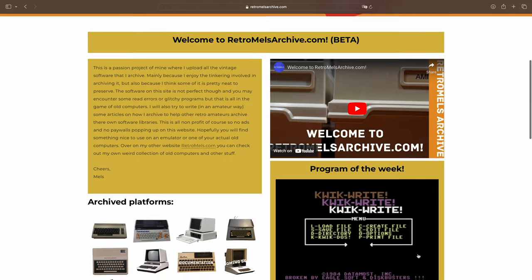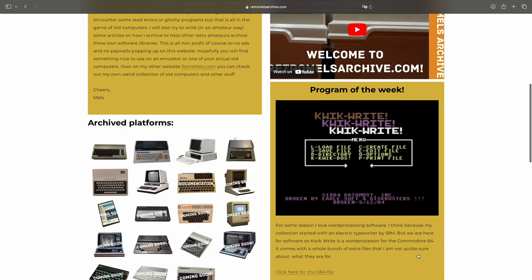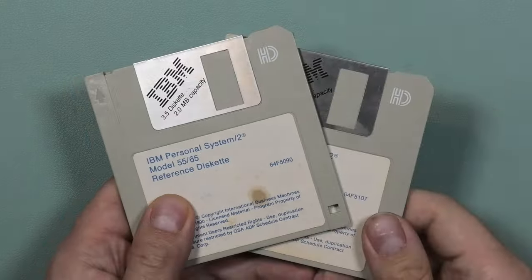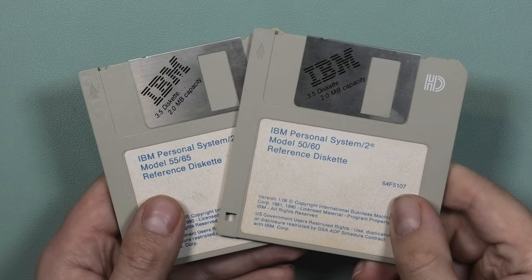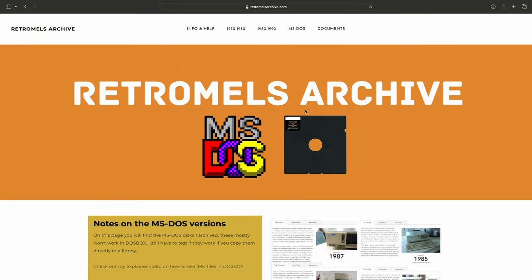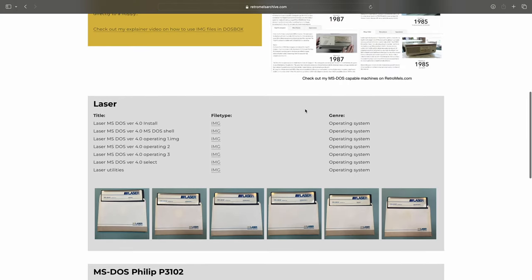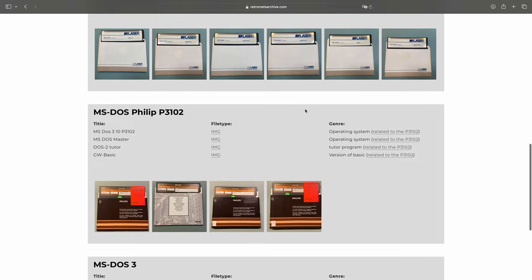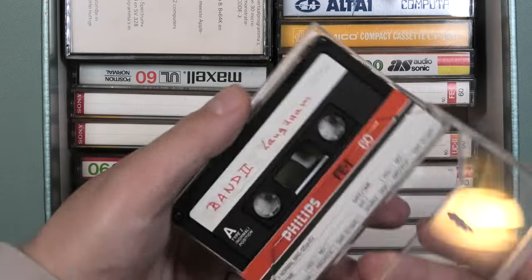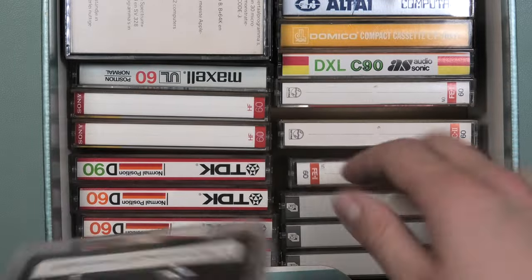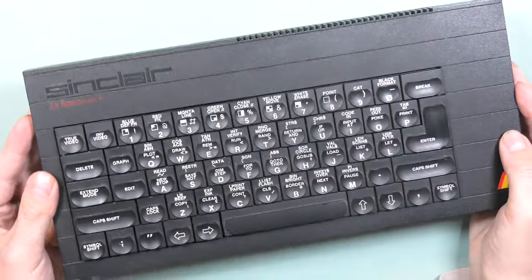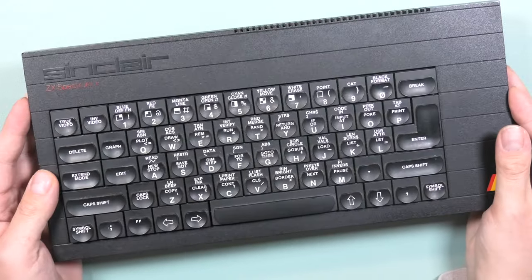On the home page there are already some platforms showing that I would like to add. Like these IBM reference discs — love the IBM-iness of them, though of course they are already available on other sites. There are already some MS-DOS versions on my website like a Laser and Philips version. There are also mystery tapes that I think belong to a Spectrum — I still have to replace the membrane on this ZX Spectrum Plus.